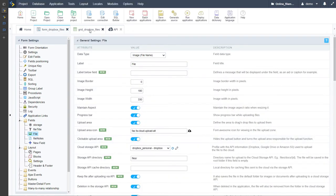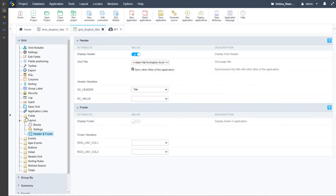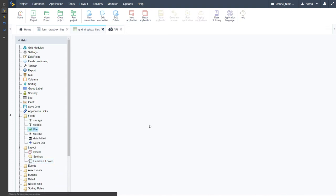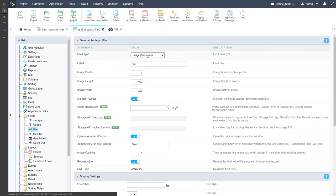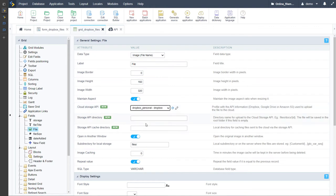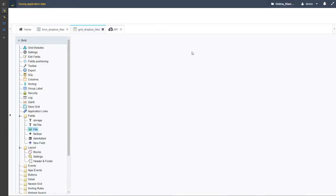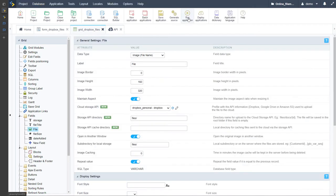Within the grid application I also need to change the options for the file or image file name field. Here again we have the cloud storage API so I will choose the Dropbox option, and again I need to specify here the folder where I will be storing the files. I can save that and then we can run the applications.